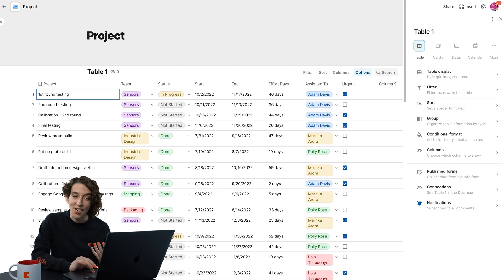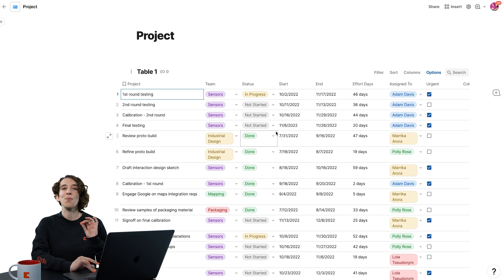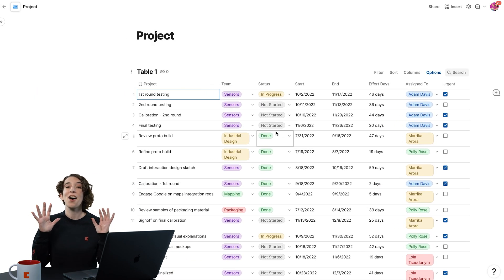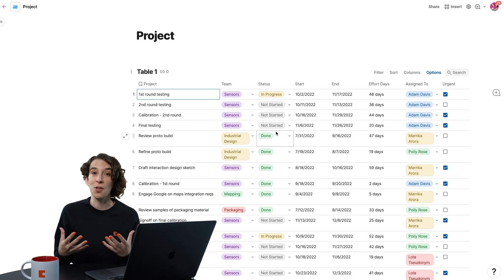The key here is that tables in Coda allow you to make sense of the noise and to be able to do it in a way that's flexible enough to keep up with your imagination.